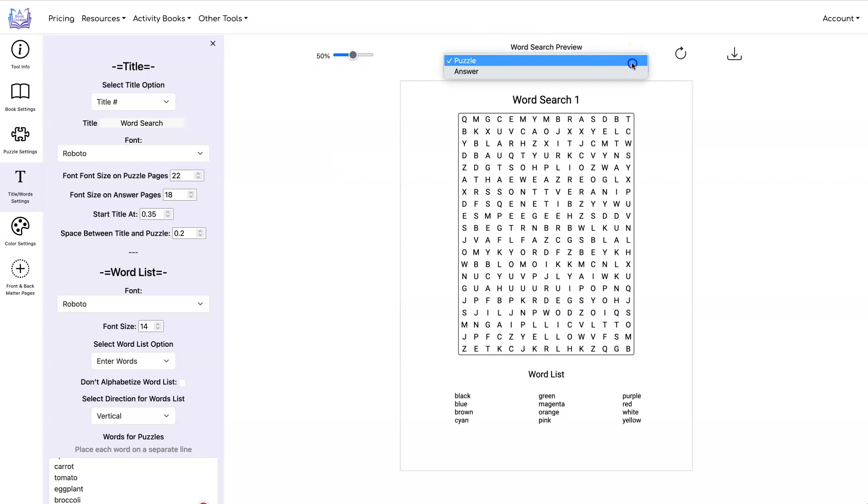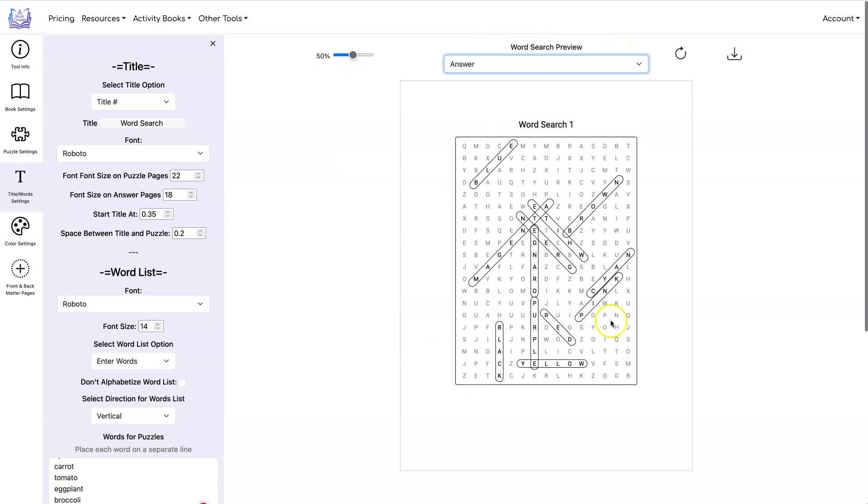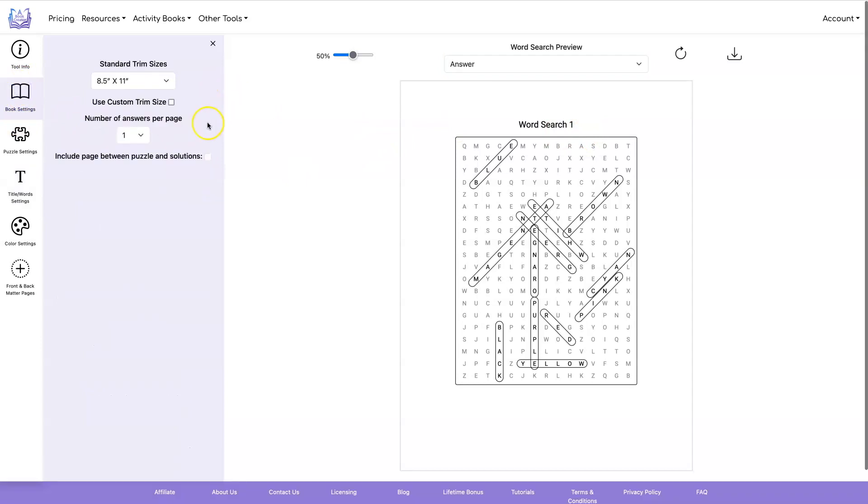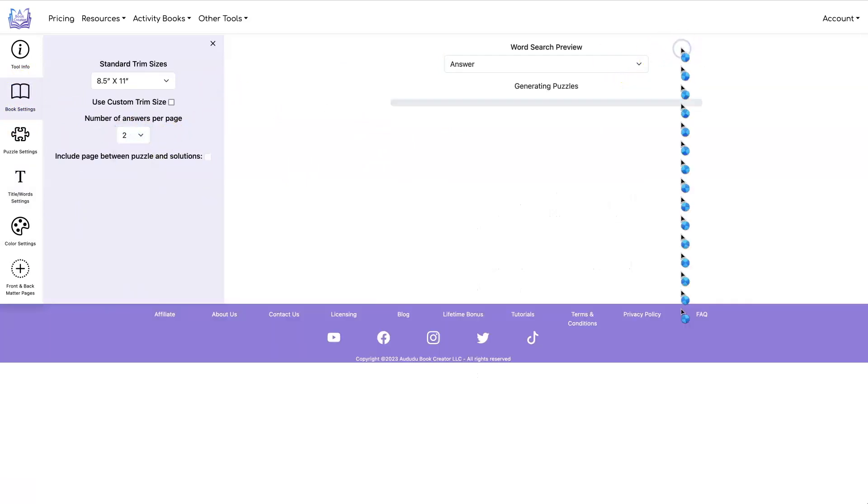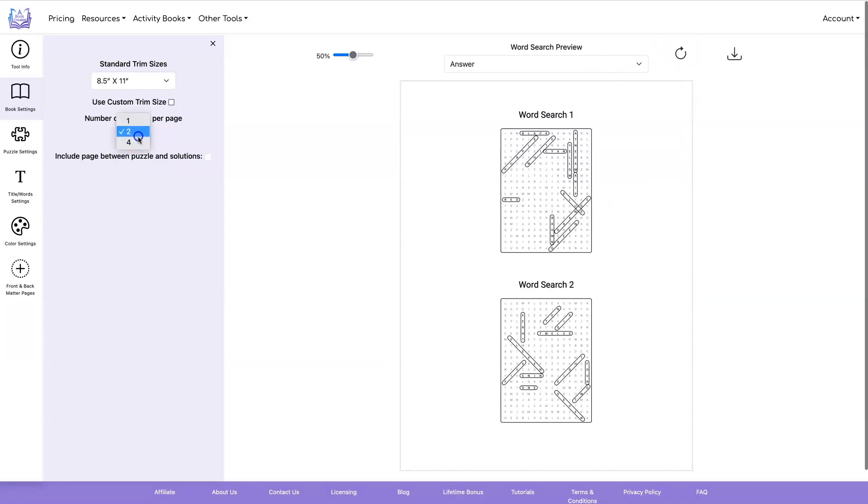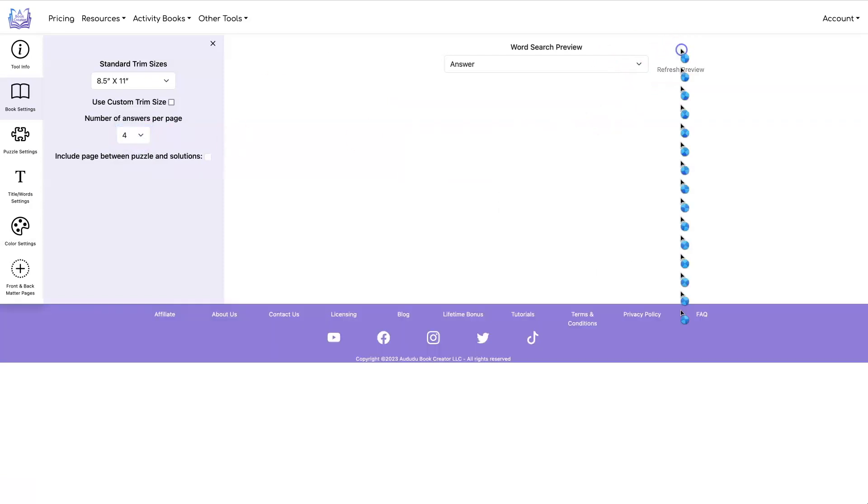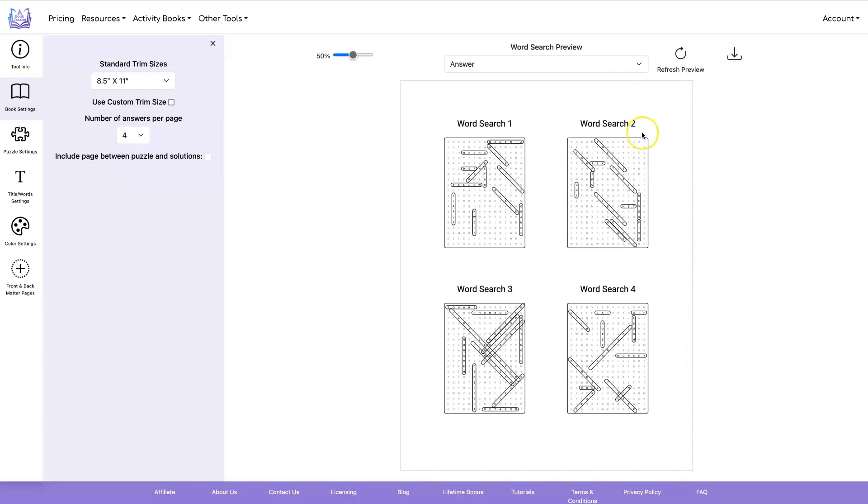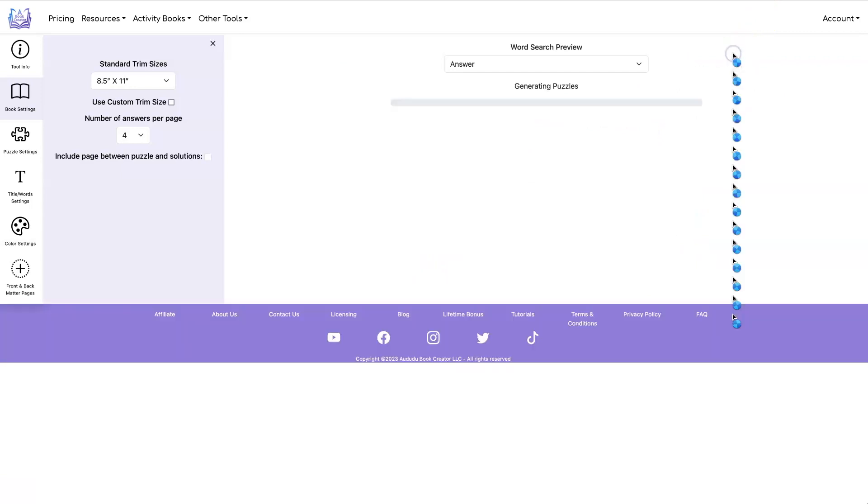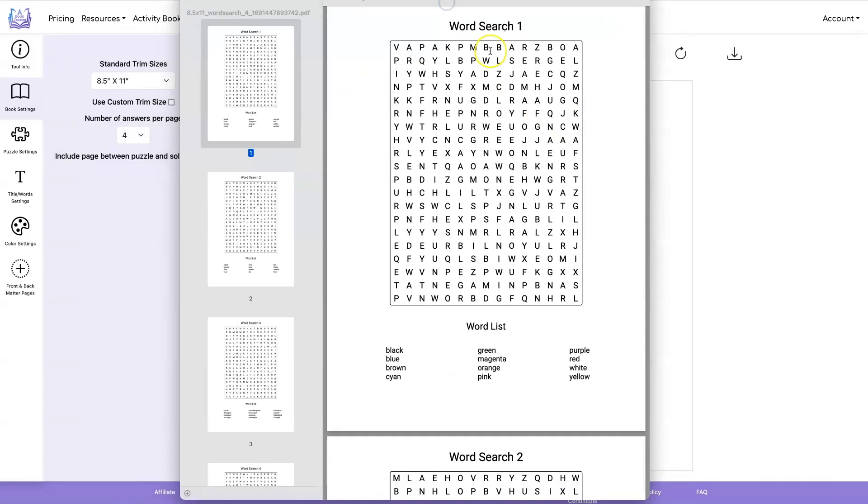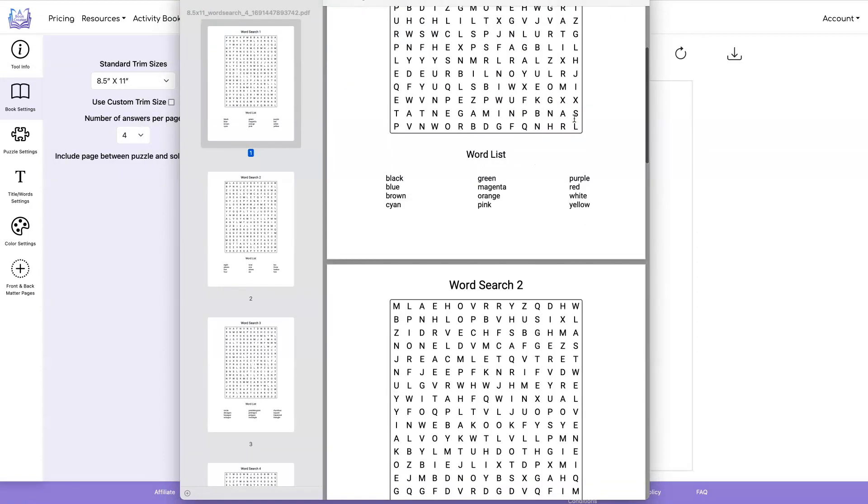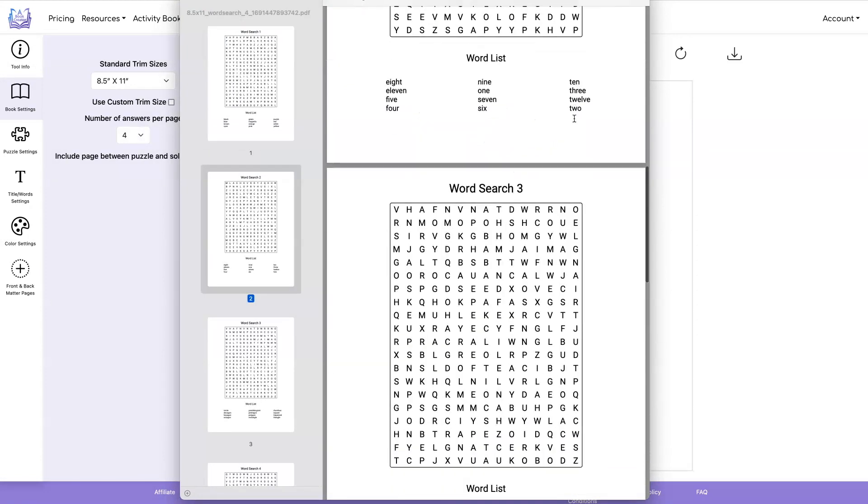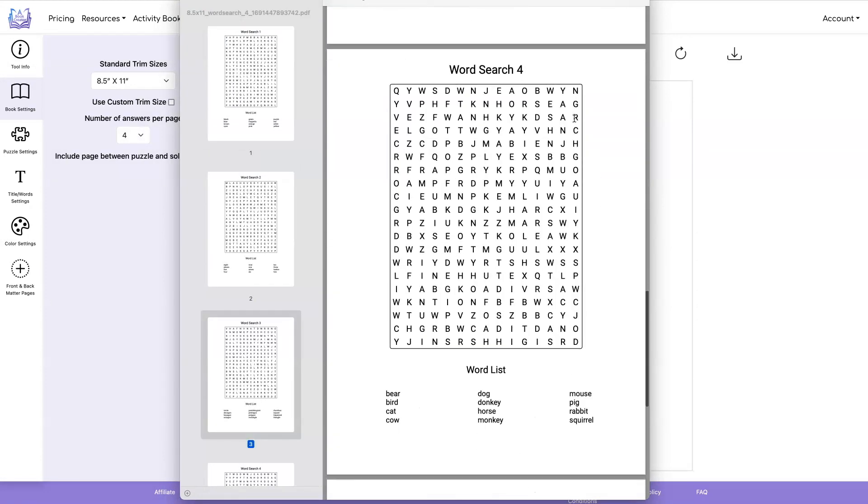You can also view your answer pages. So right now I'm just doing one answer per page but you can go under book settings and set that to two or four. And once you have it the way you want it click on the download PDF button and get your PDF. And here is what my PDF looks like.